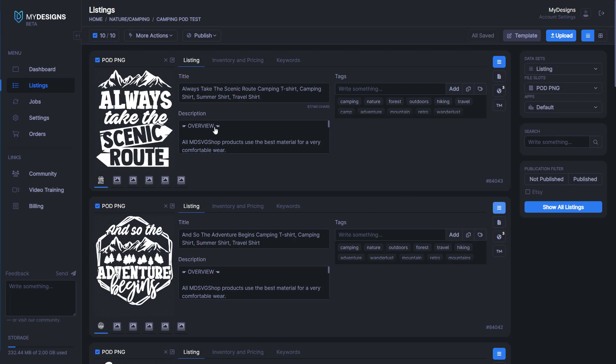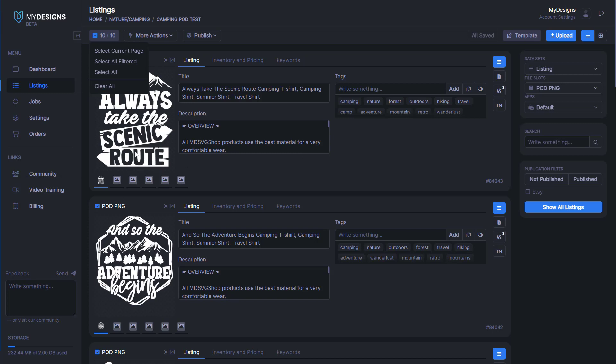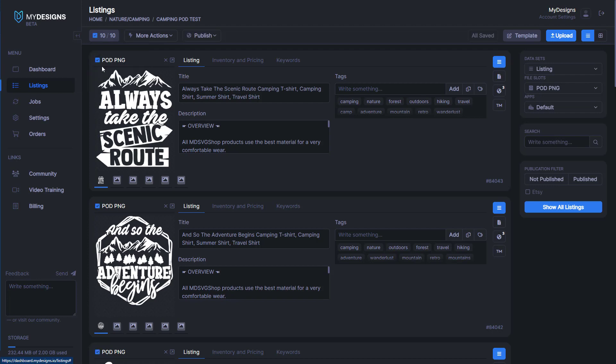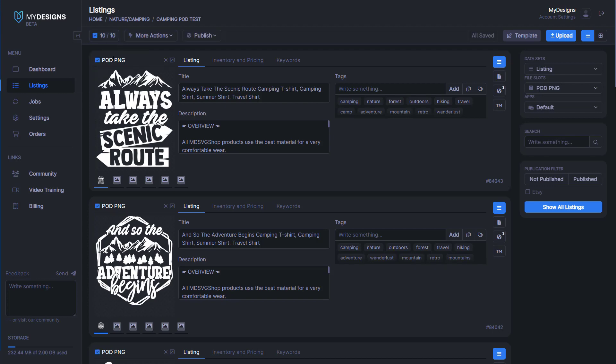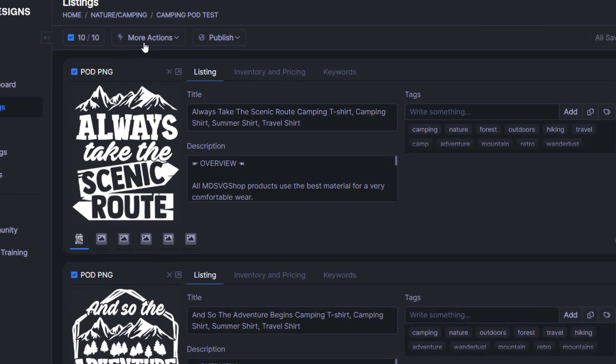Once we have all of our data populated, the next step is creating some mock-ups. We can do that by selecting all of the files within this collection because we want to create mock-ups for every one of these. You can click Select All and then you'll see 10 out of 10 designs are selected.